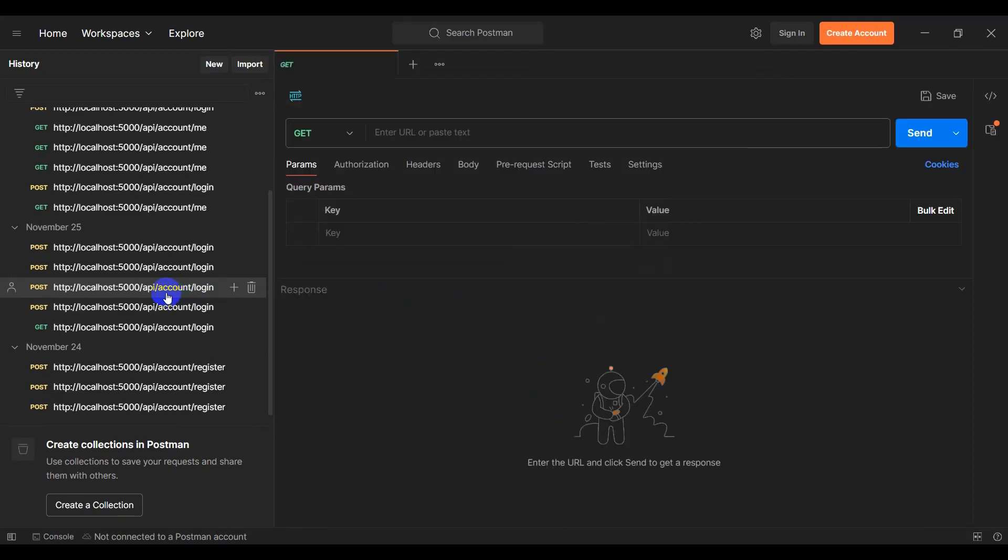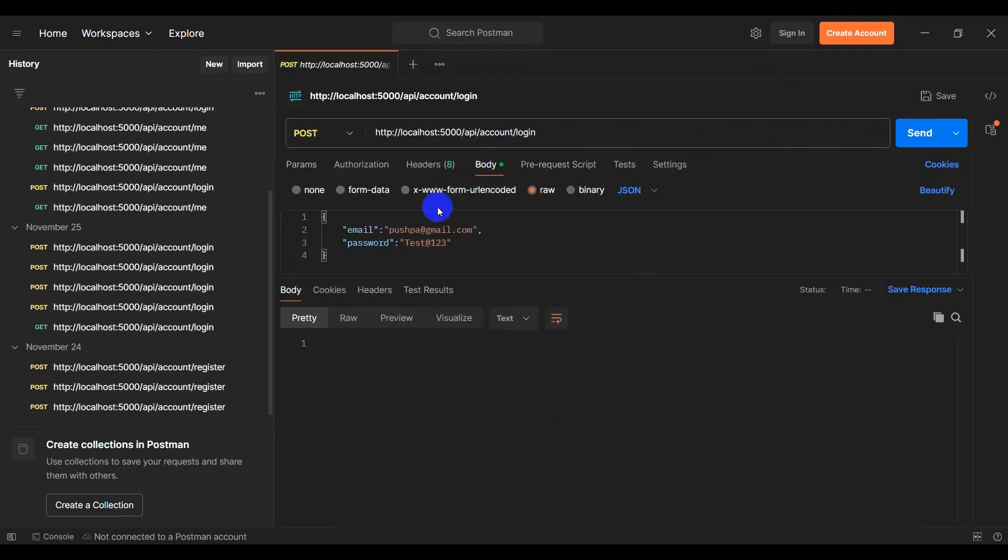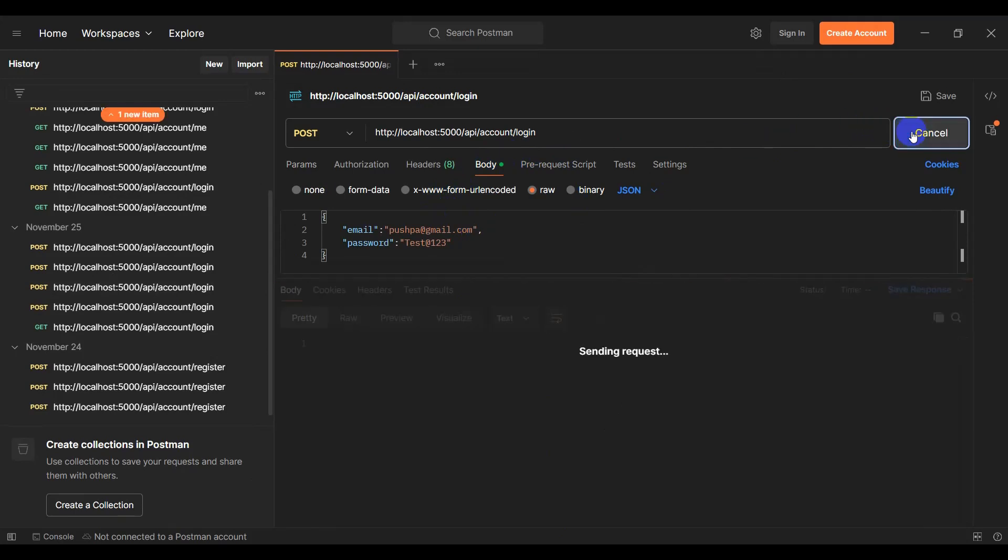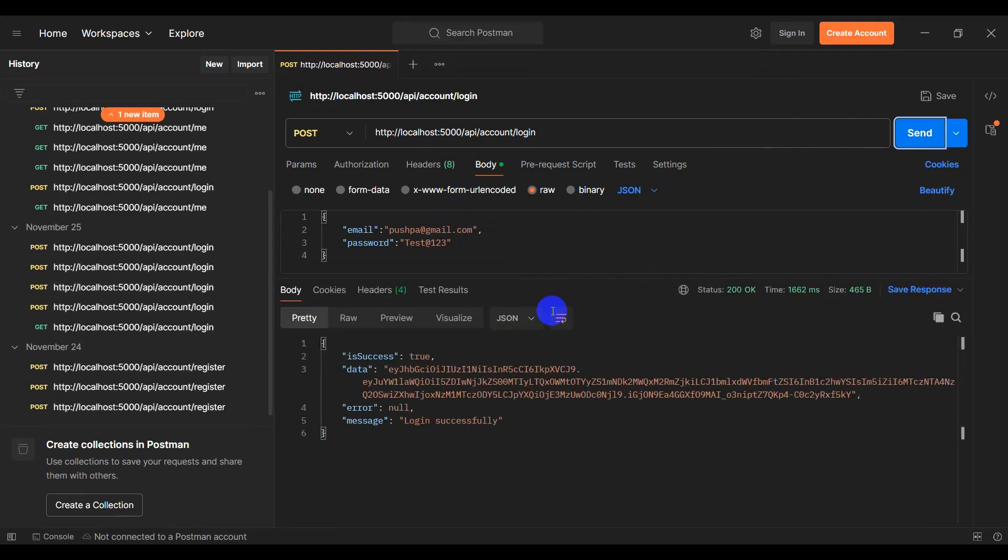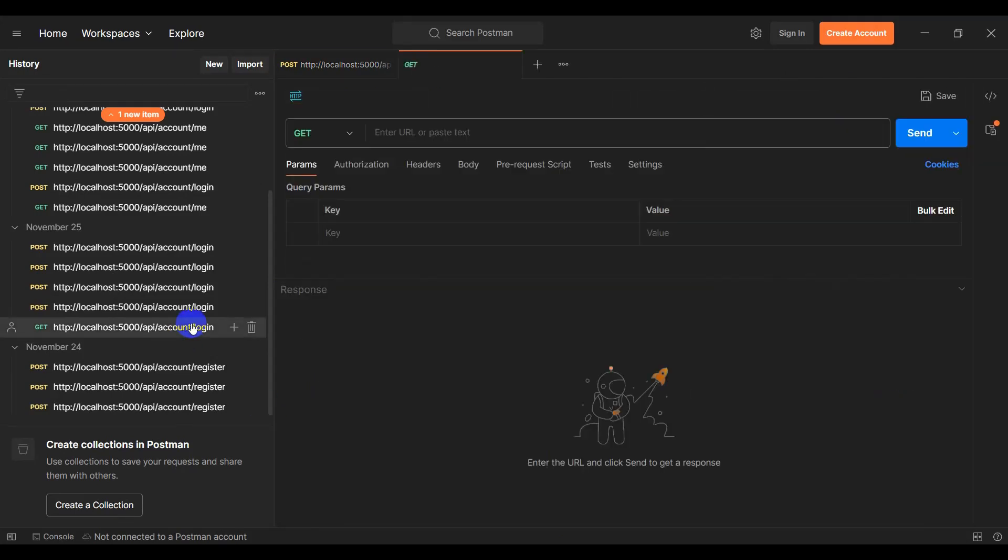Let's open Postman and let's test our API endpoint. Let's click this login and click send.